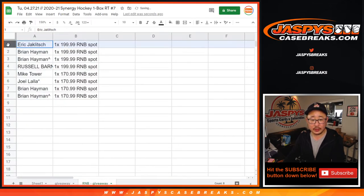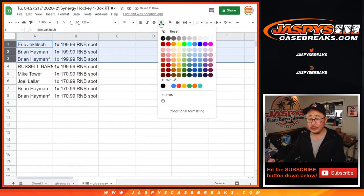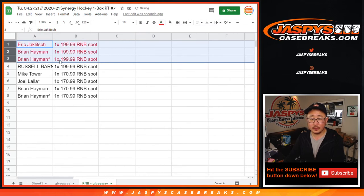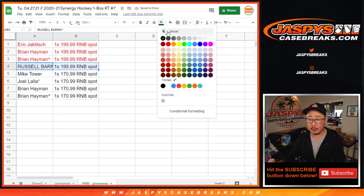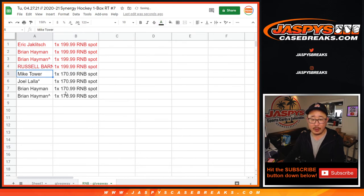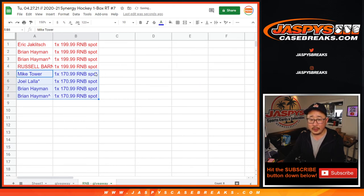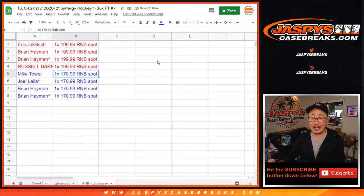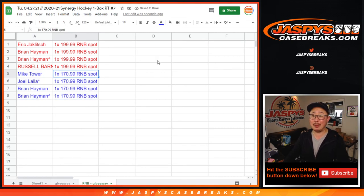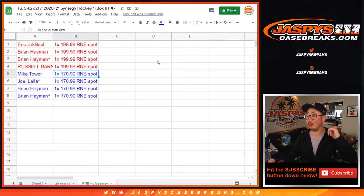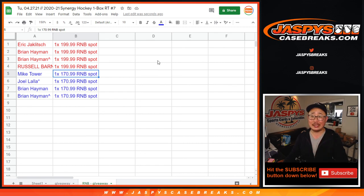So the top four right here will get the $200, the $200 number block spots, right? And the bottom four right here will be in the $170.99 number block spot. There you go. I'm Joe for Jaspey's Casebreaks.com. Thanks for watching. Thanks for breaking with us. I'll see you next time for the next one. Bye-bye.